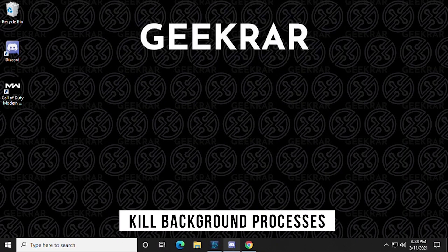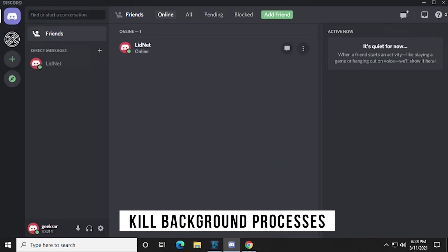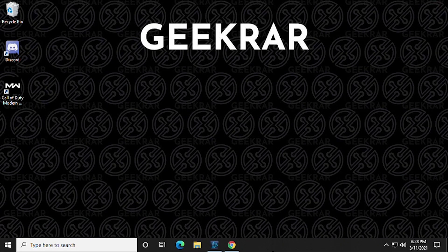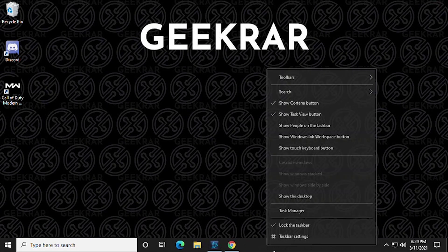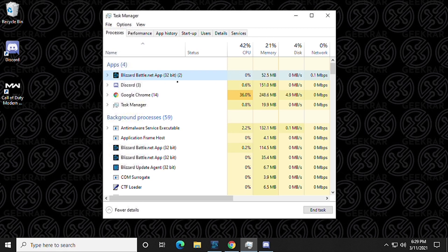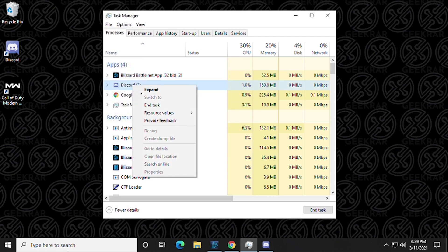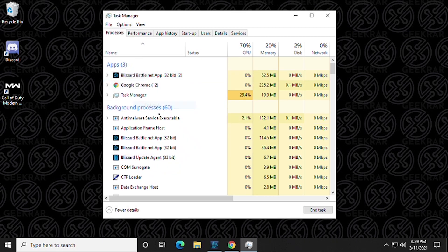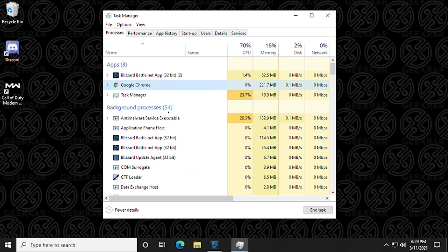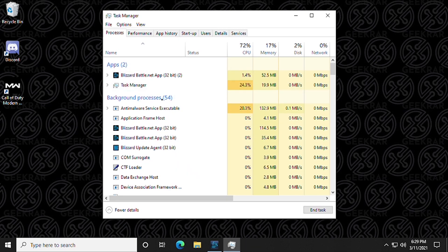And the last thing that we're going to do is we're going to kill all background processes before we start the game. So we're going to go into our task manager by right clicking on the start bar and going in here and under the apps category we have a couple extra things running. Like we don't need discord running. We don't need google chrome. So we can right click on it and end task and kill those off. We're just saving up as much resources as possible.